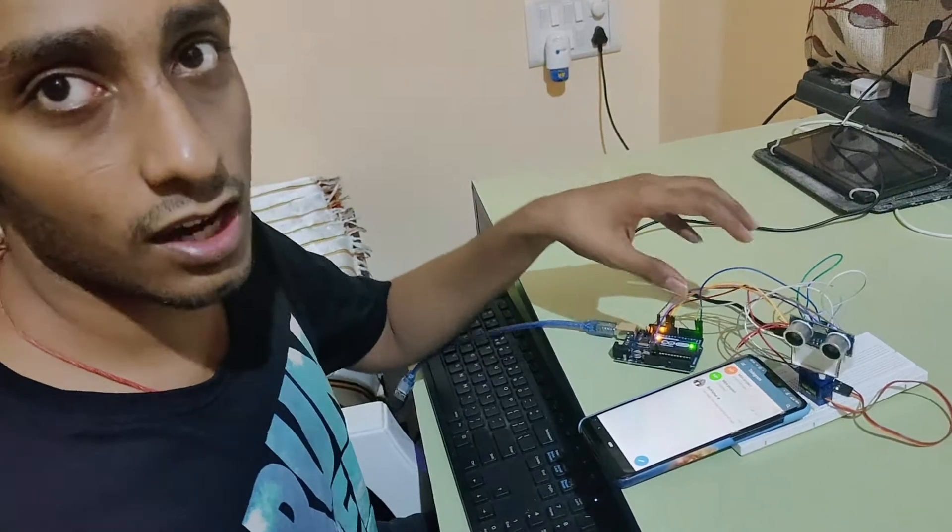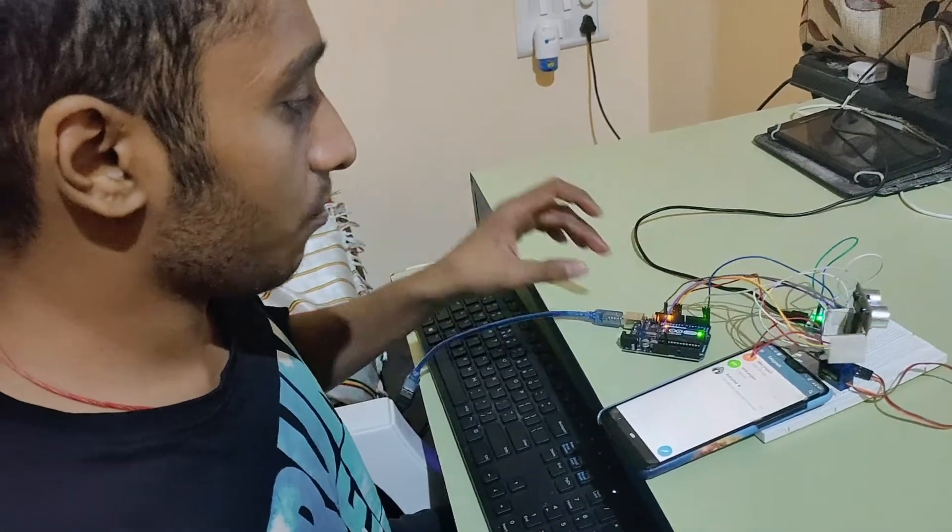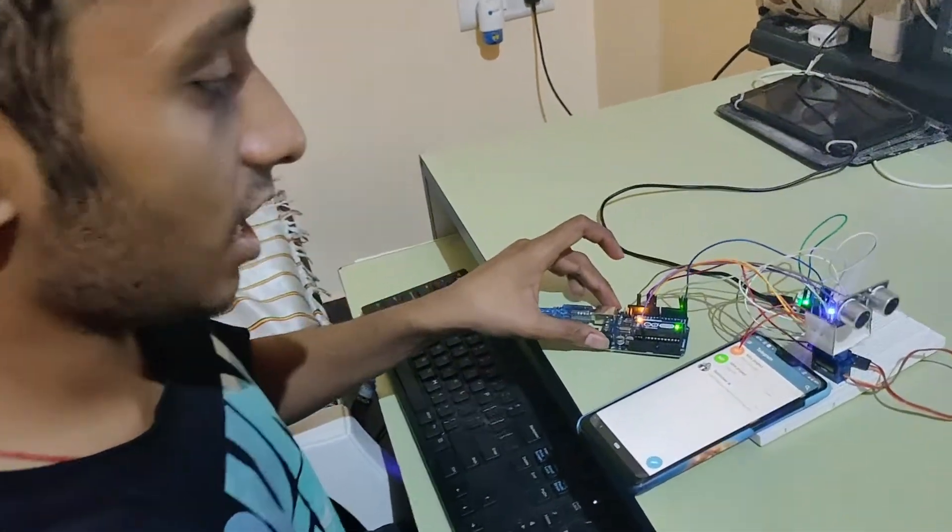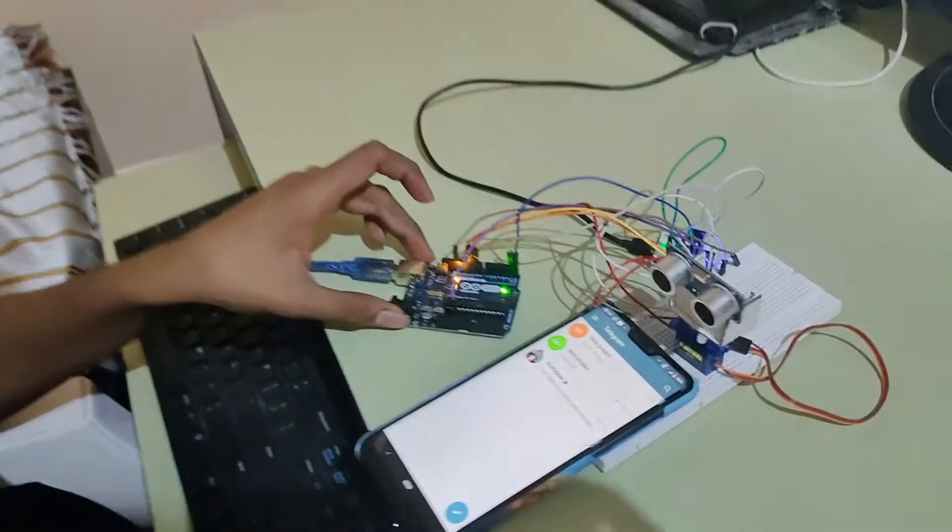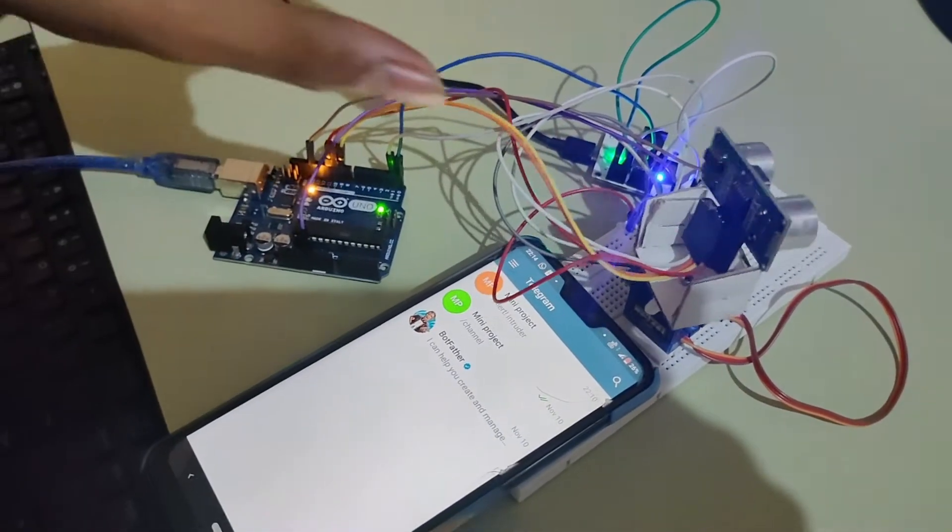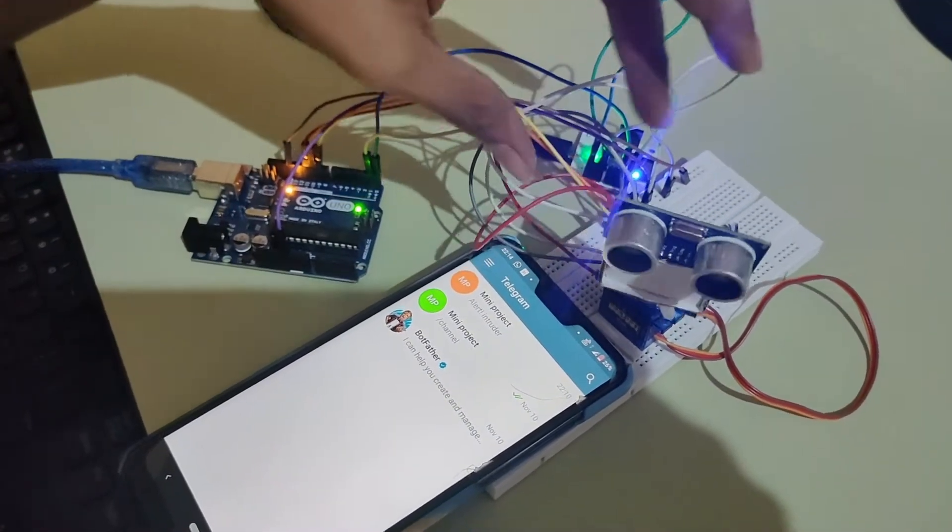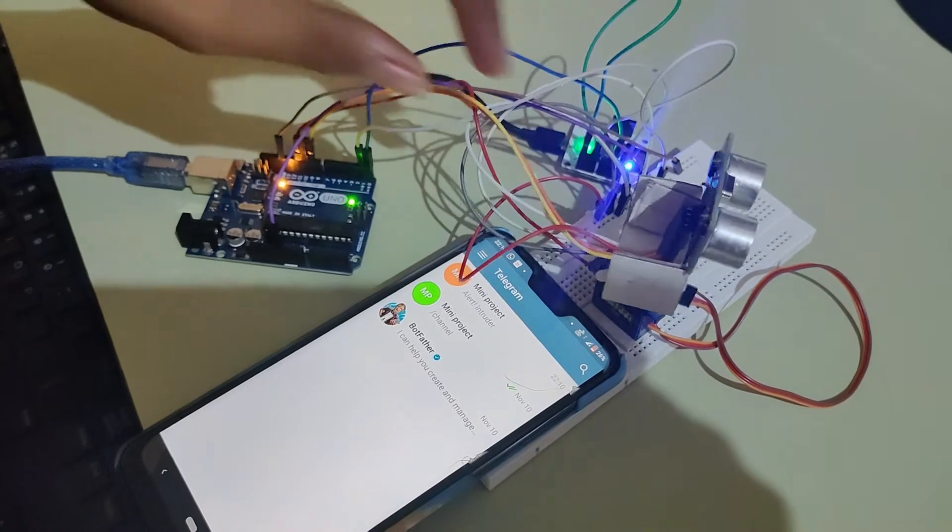This is the intruder alert system which I have created. I have uploaded the Arduino code to the Arduino here and this is the ultrasonic sensor and the servo motor which I have connected to the Arduino.